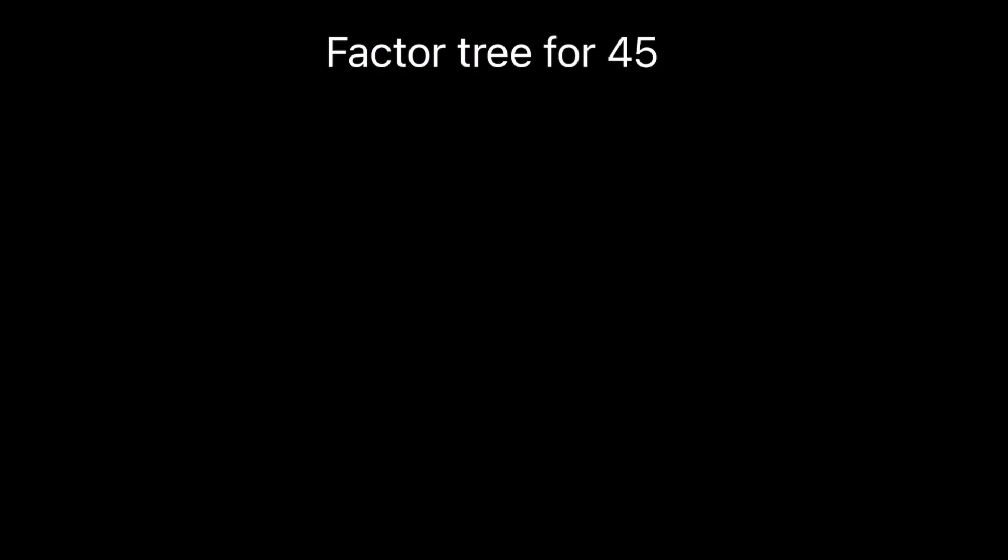Hello students, in this video we are going to learn how to draw a factor tree for number 45. Factor tree is the representation of factors of a number in different forms. We can make more than one factor tree for the same number.